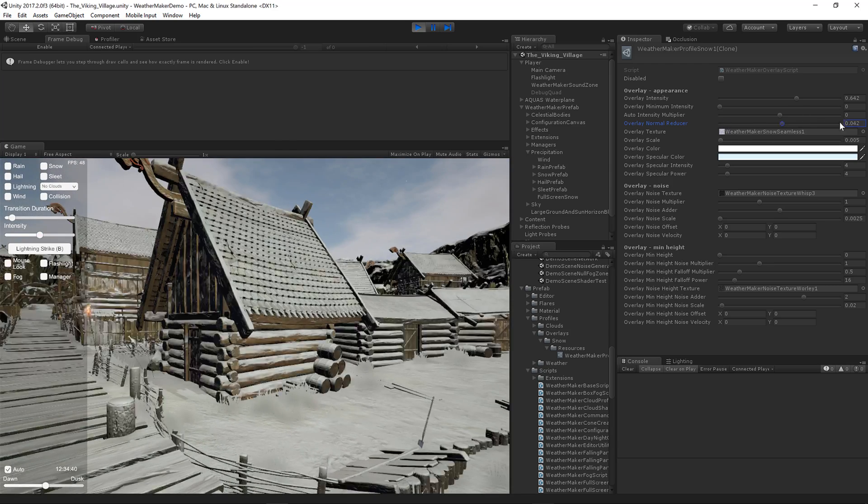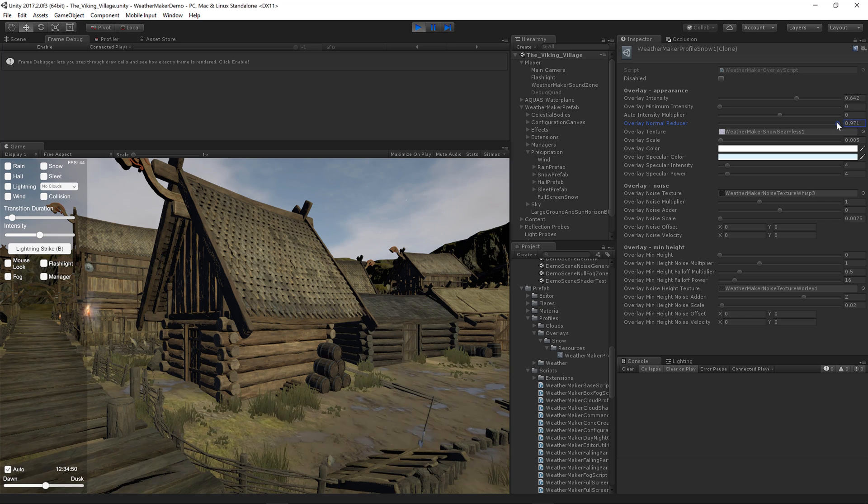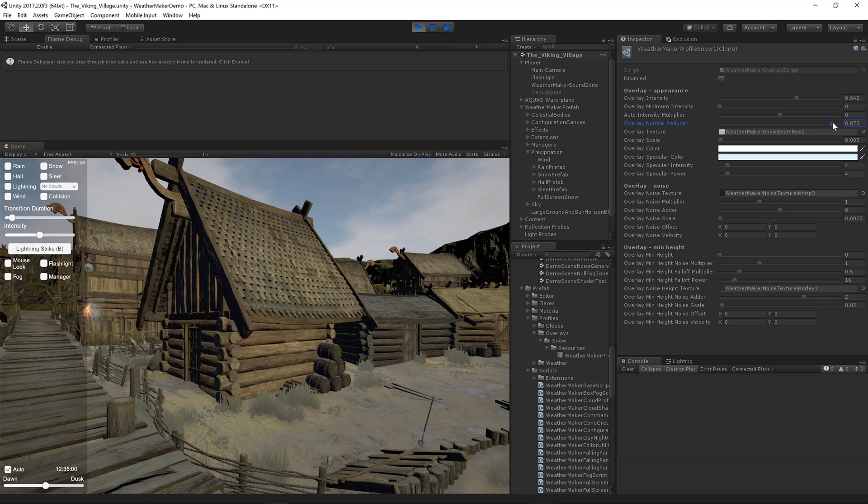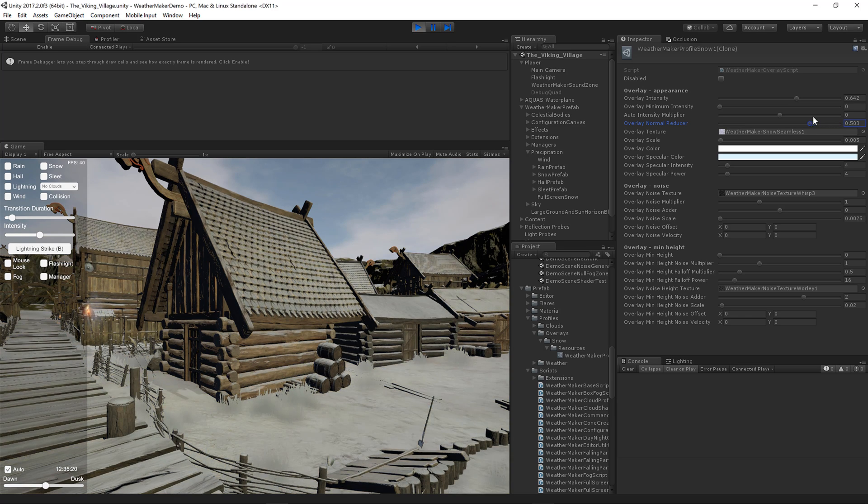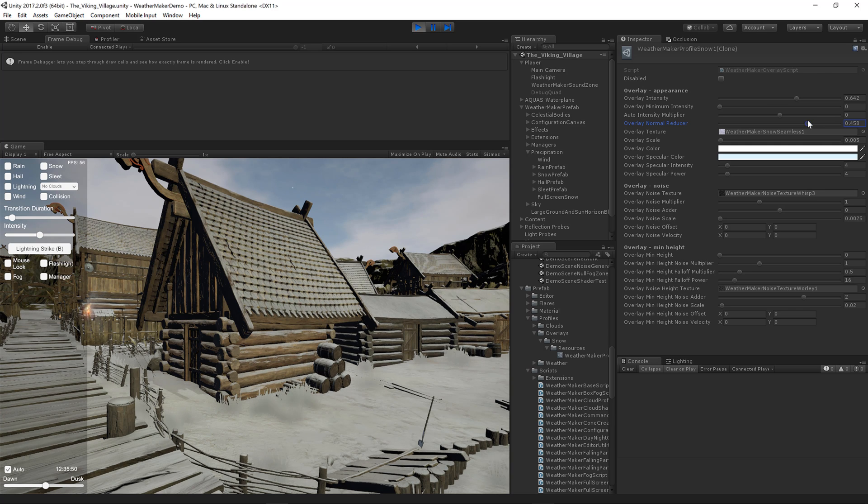If this goes all the way the other way, then the snow can't stick to anything. Basically a higher value will only stick to flat surfaces.